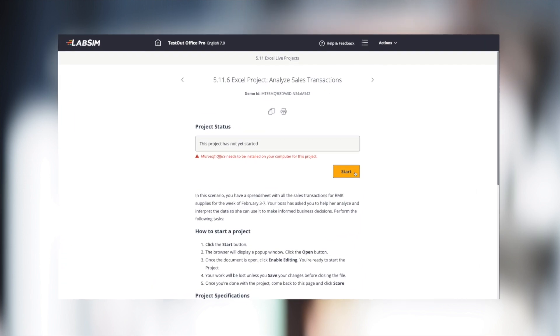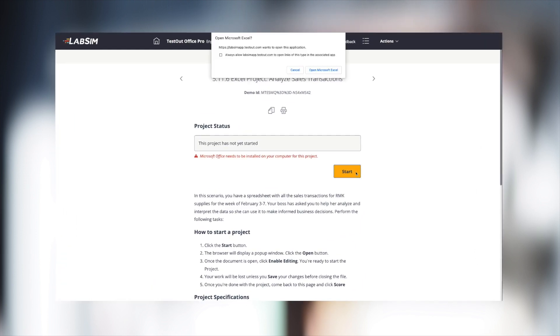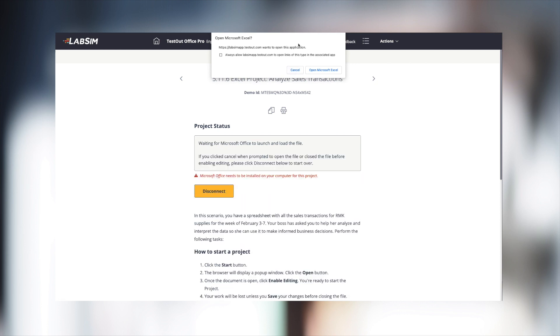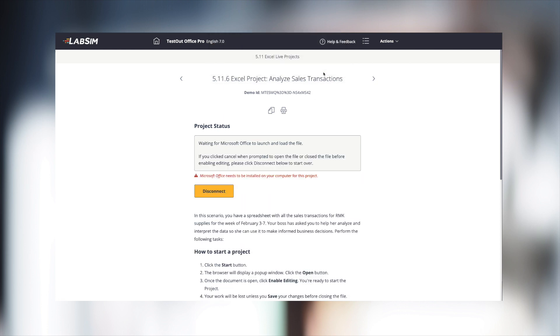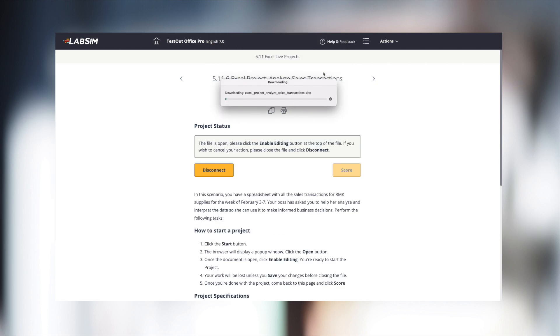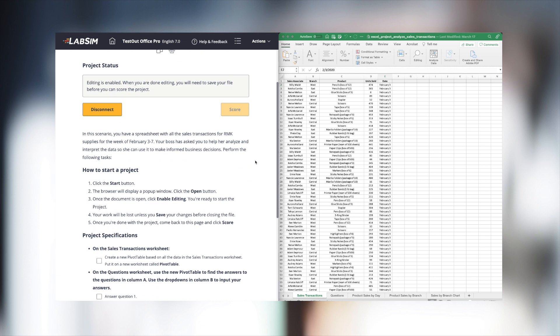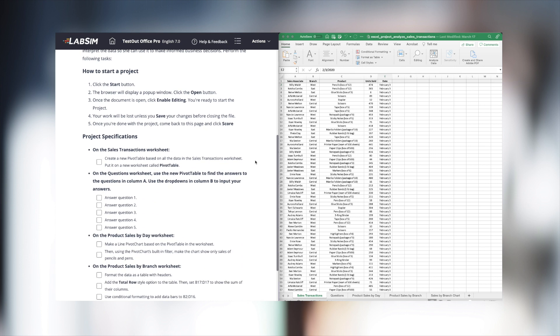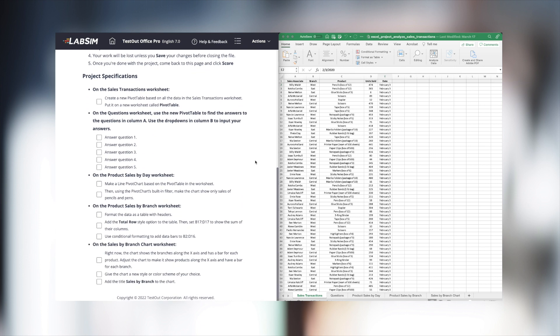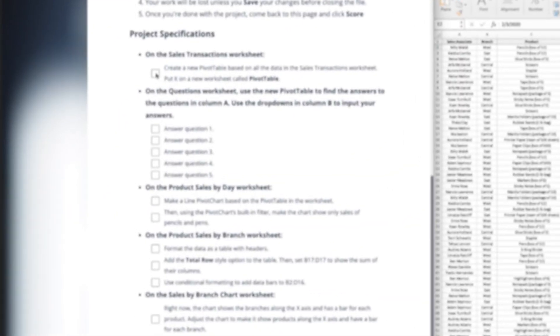When students launch the project, the TestOut interface automatically recognizes the installed version of Office and launches the application. This works on both a Mac and a PC, with Microsoft Office 2010 and newer. Instructions can be viewed with the TestOut browser on one side of the screen and the Office application on the other.